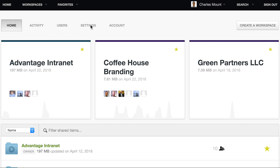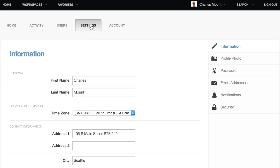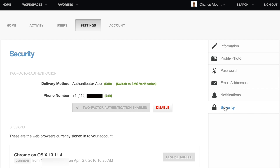If not enforced on your account, you can disable two-factor authentication by clicking Settings, then Security, then clicking the Disable button.